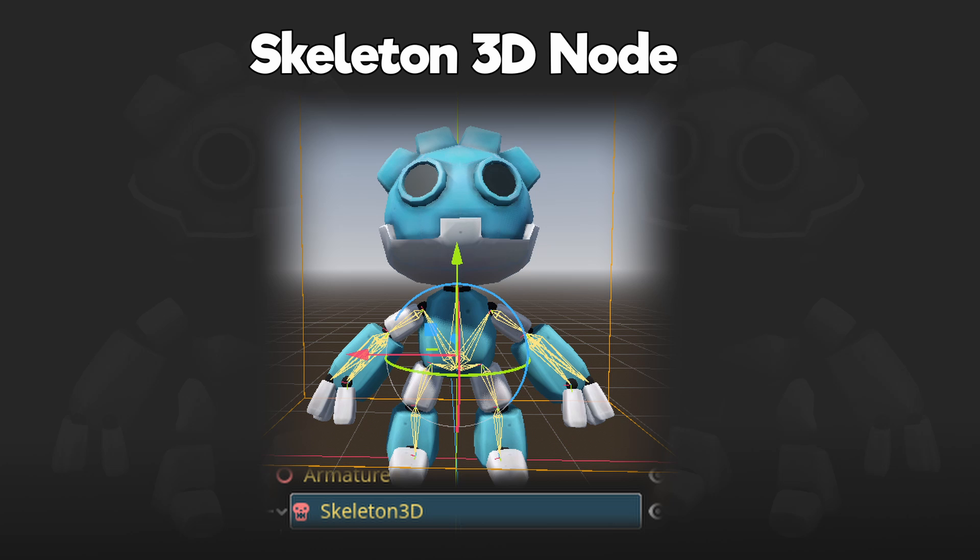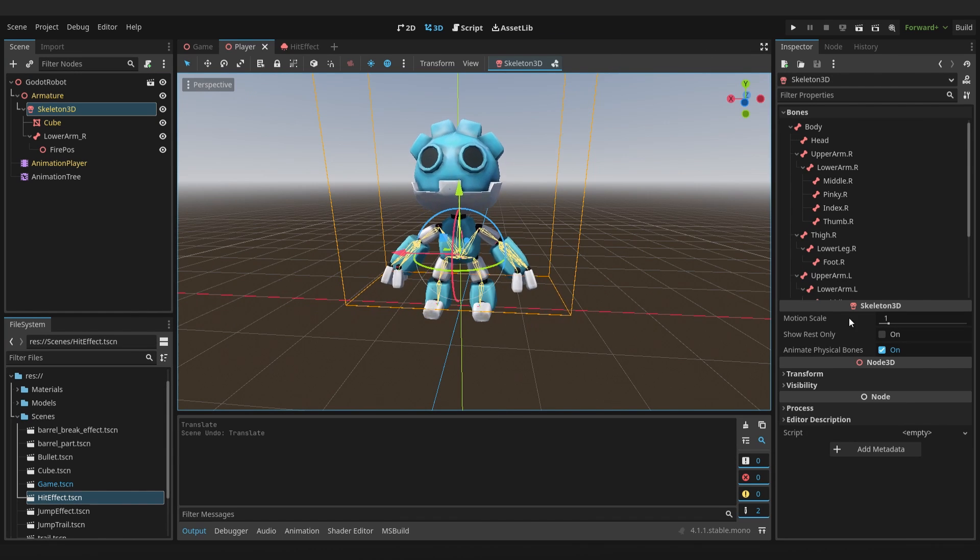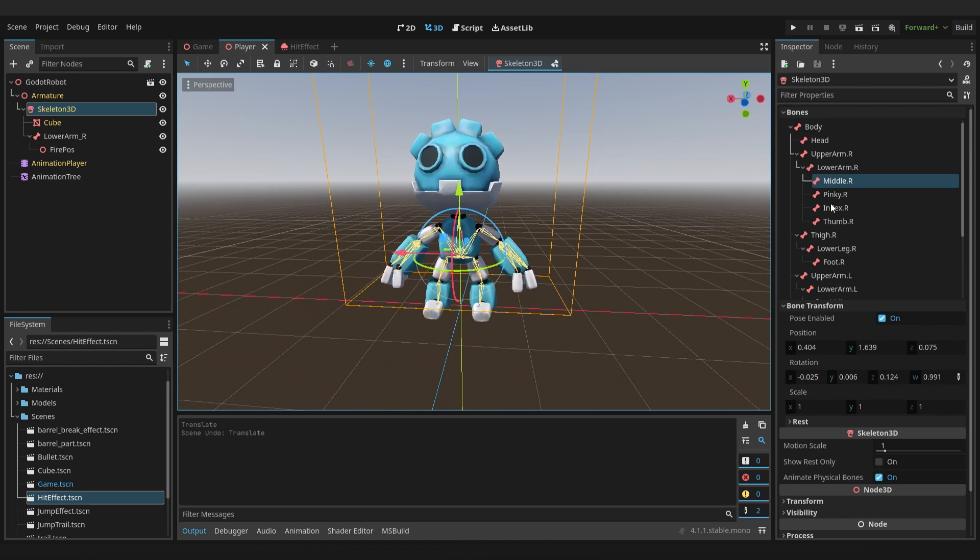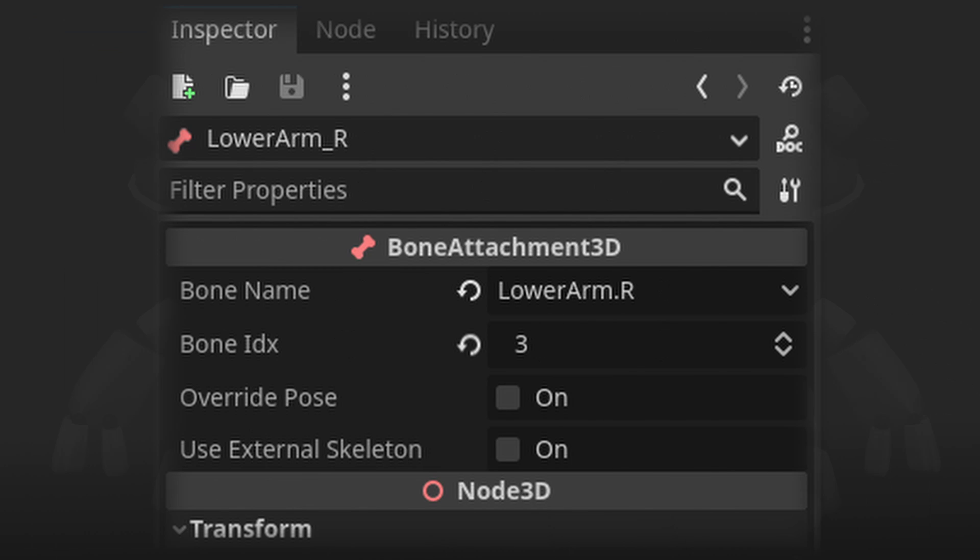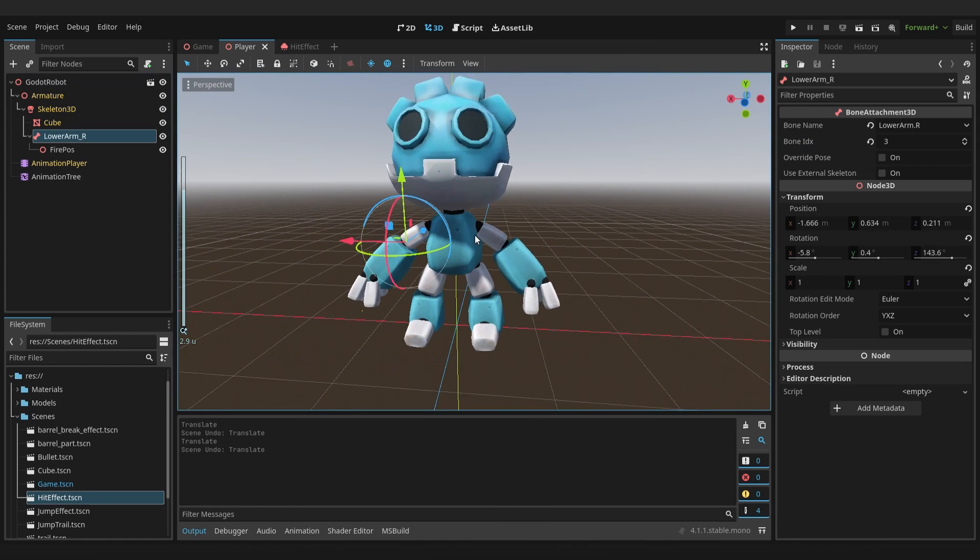The skeleton 3D node. I'll be honest, at first I was annoyed I couldn't just parent objects to his hand by drag and dropping. But I soon realised that using the bone attachment node makes the node tree a lot cleaner. And it also makes it so much easier to reference bone attachments. So I think Godot might actually have the edge over Unity with this feature.